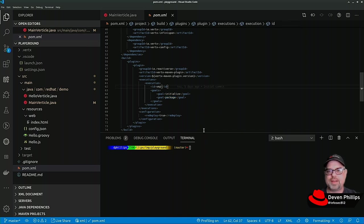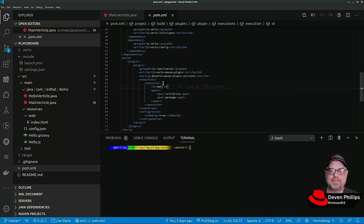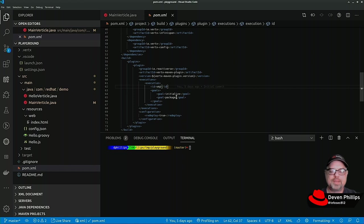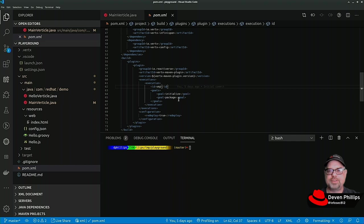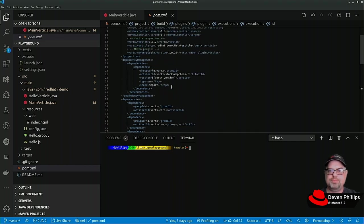But it also does one other thing that isn't obvious from this: it sets the main class for that executable jar to be something called Launcher, which is part of Vert.x core. That Launcher provides us with some additional capabilities.